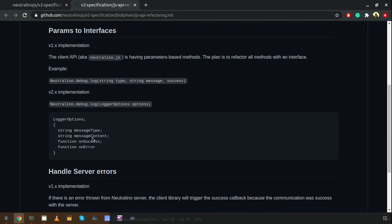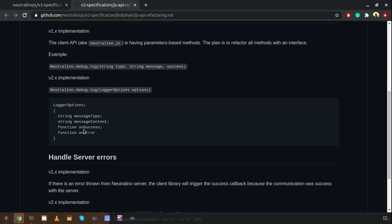Inside the options object we have message type and message content as input parameters, and we also have two callbacks: onSuccess and onError. The onSuccess callback will be triggered if the method was successful; otherwise, the onError callback will be triggered. In the future we are also going to remove those two callbacks and introduce promises, which is better than this callback method.